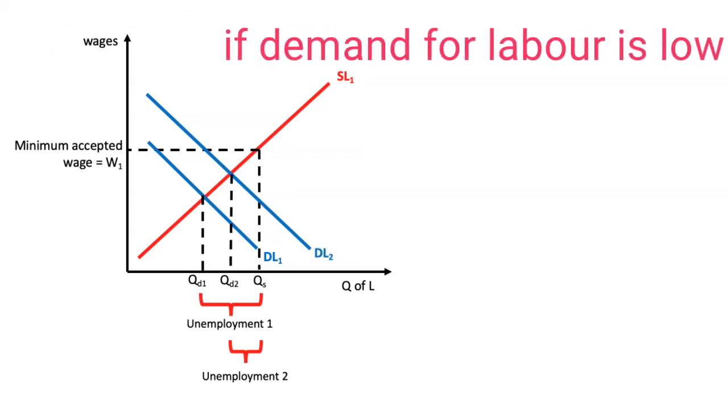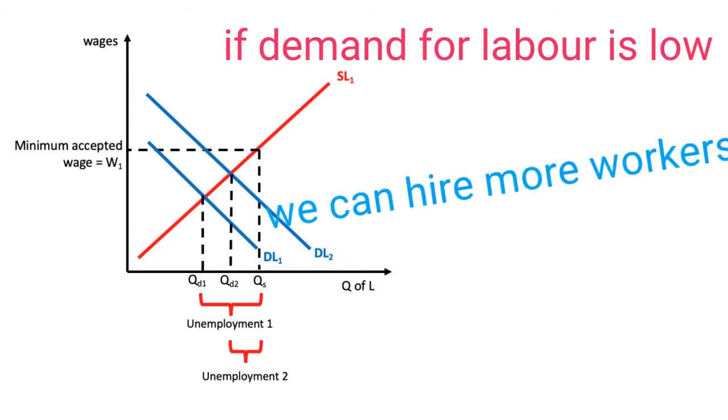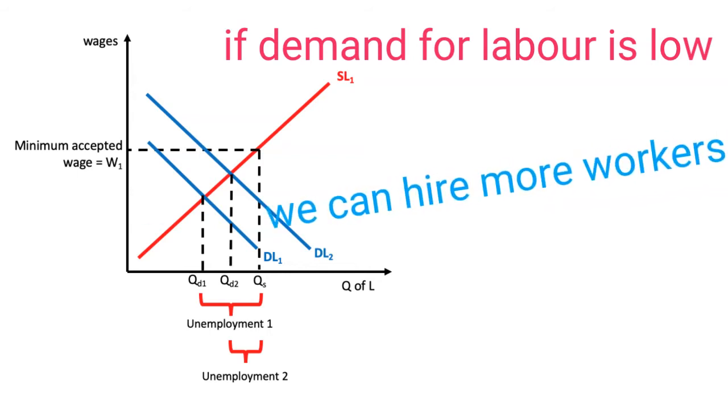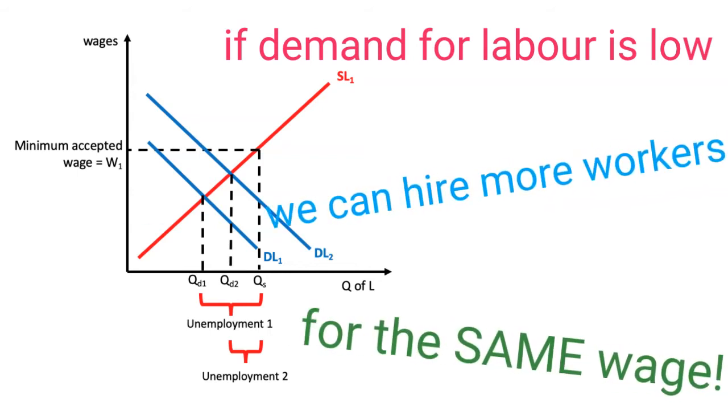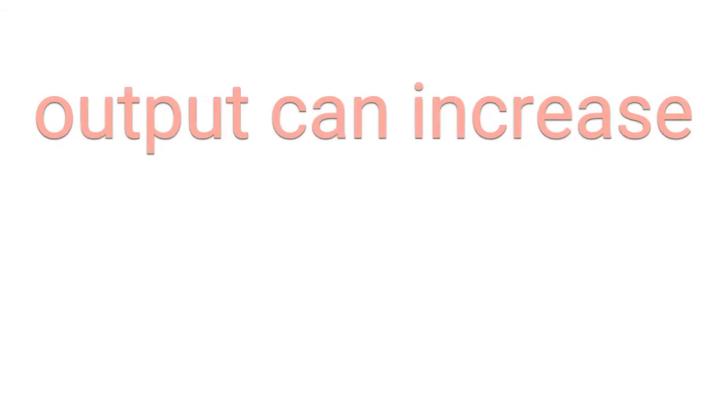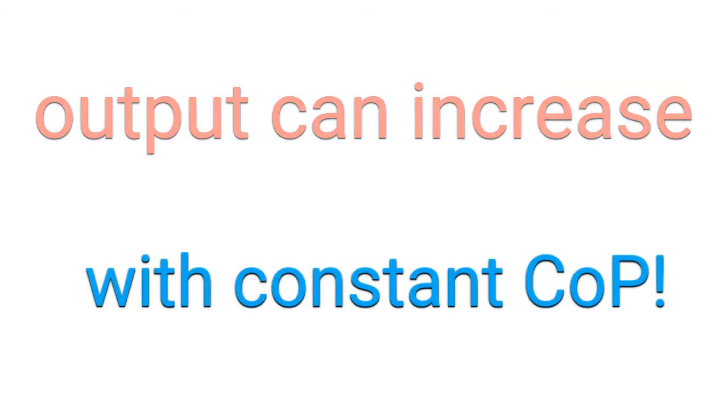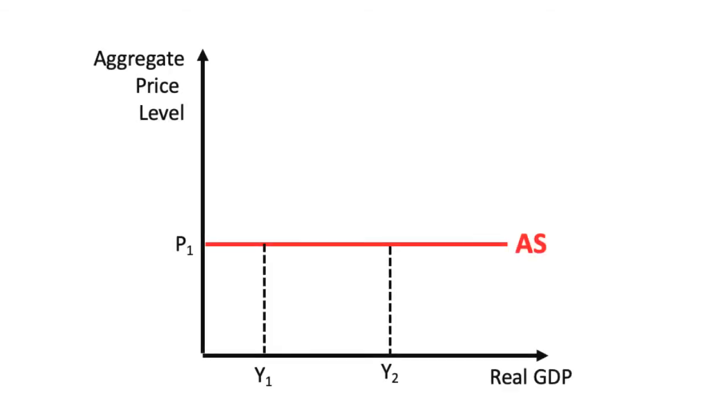It turns out that we can increase our output in this economy by employing more workers, and our costs of production will not change because we have not yet reached a point above the sticky wage level. This means that we can increase production without changing the price level in the economy, and this can be shown in a diagram by representing a perfectly elastic aggregate supply curve, where real GDP can increase without changing the aggregate price level.